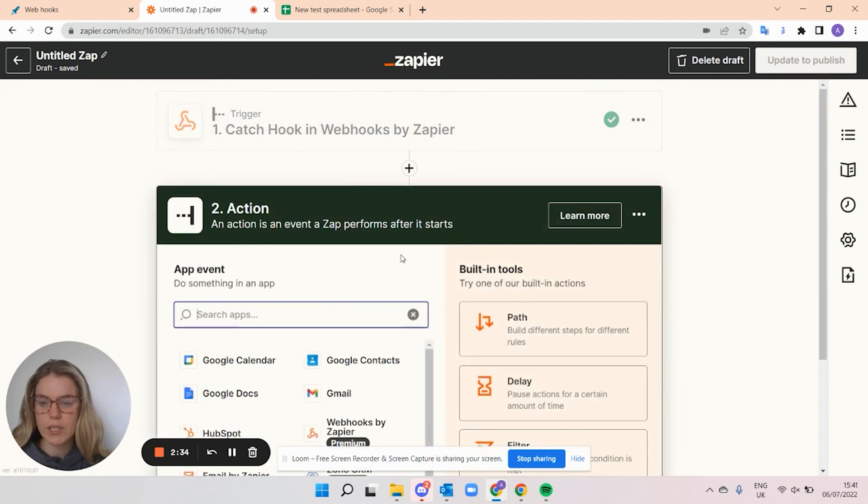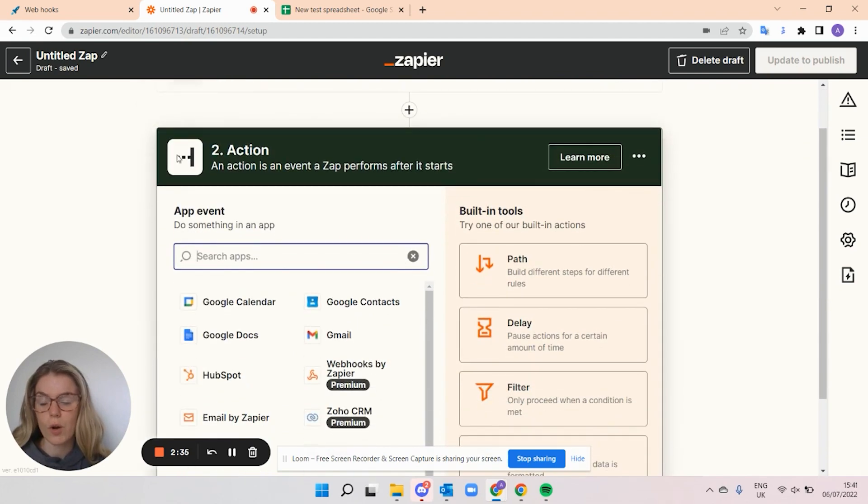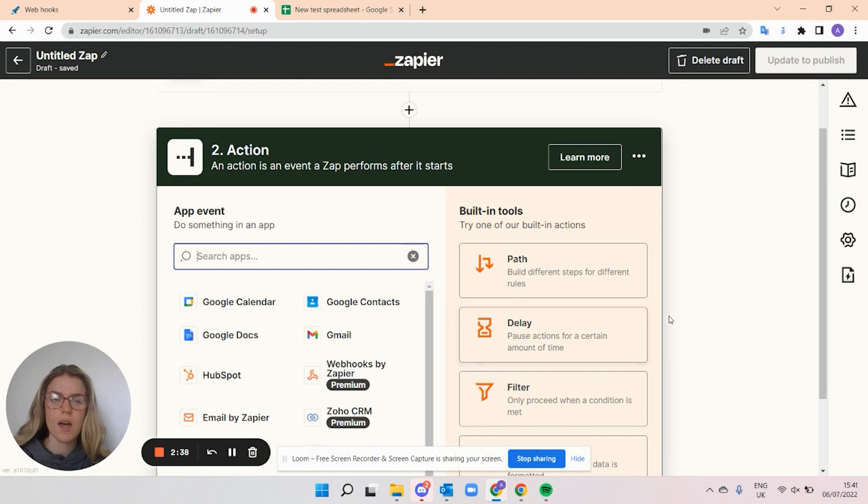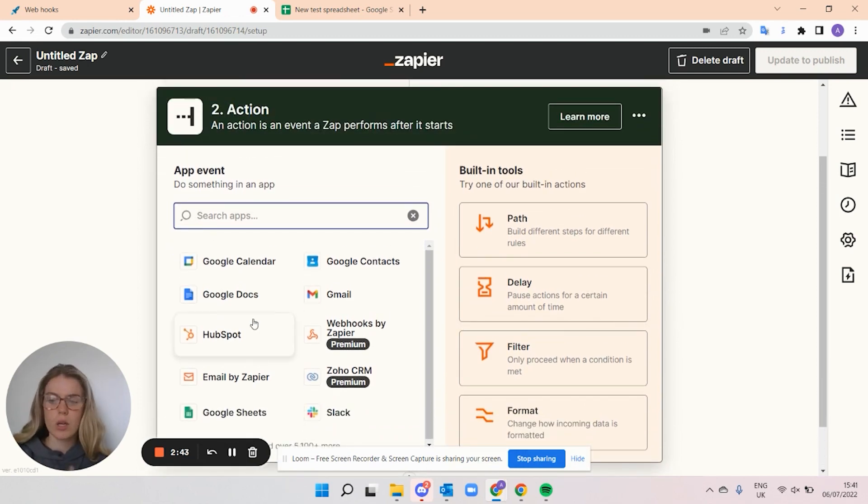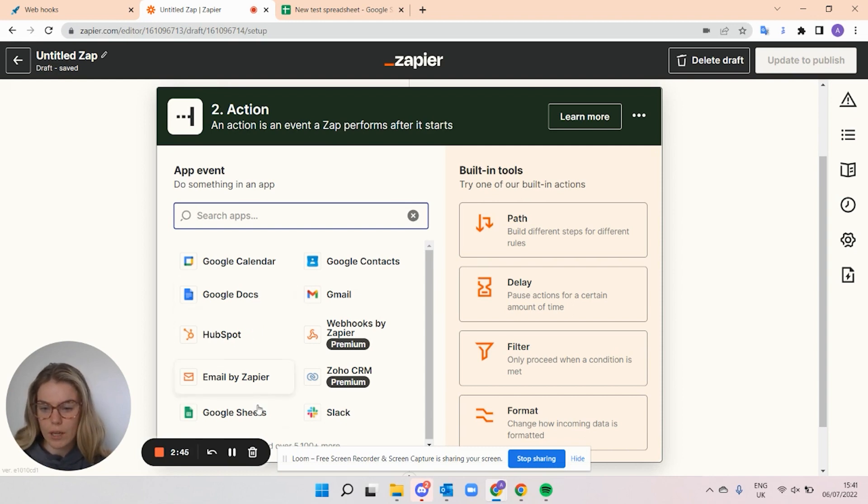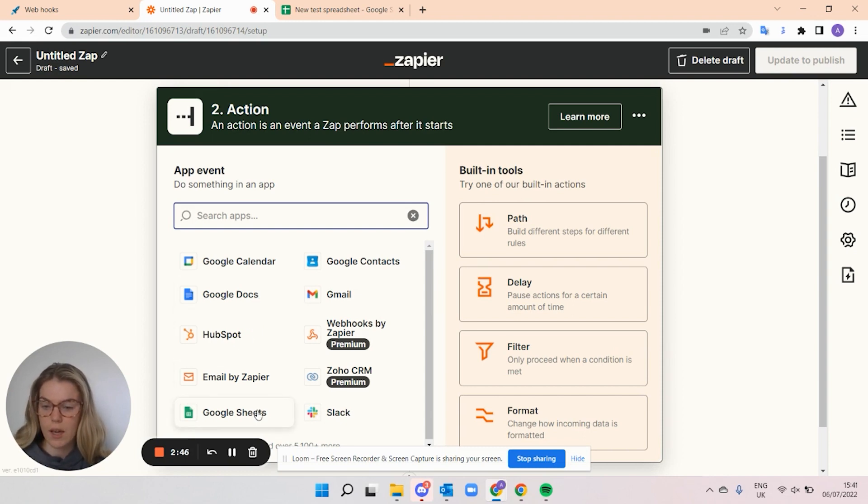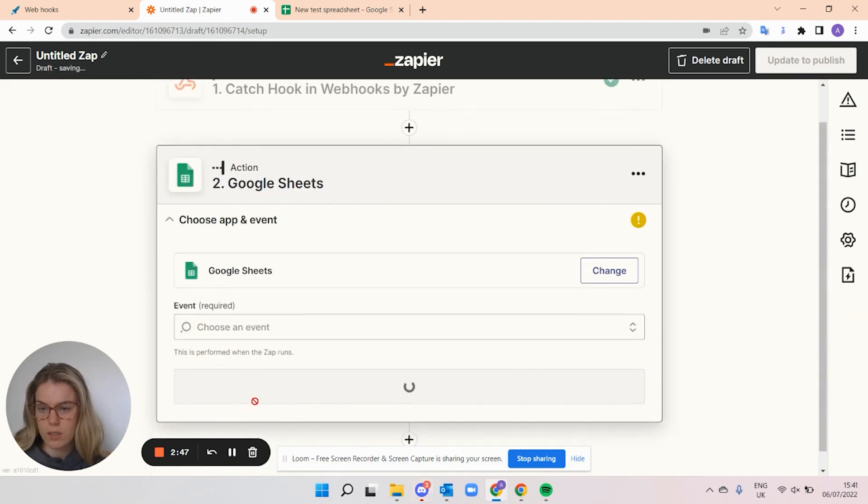Once you click continue, then you're going to see that we pop into the action. So this is the tool that you want your data sent to. So whether it's your CRM tool, like HubSpot, Pipedrive, a Google Doc, I'm going to select today a Google Sheet.